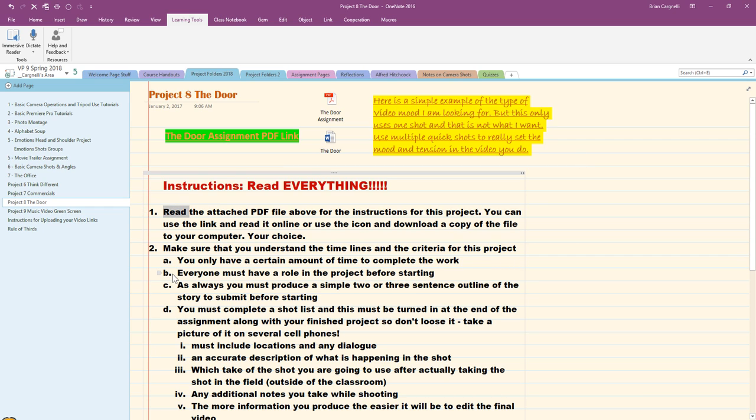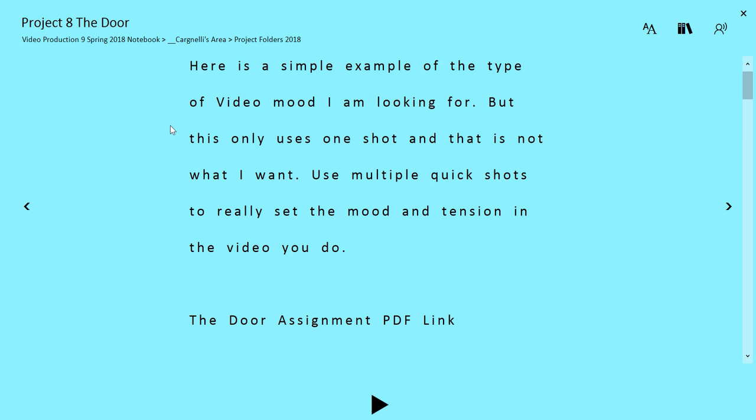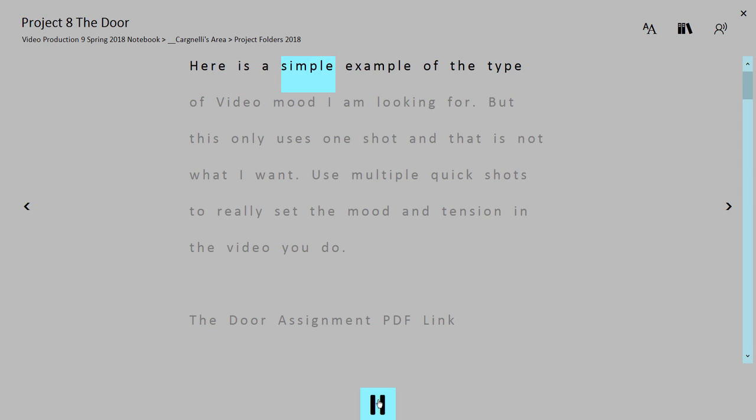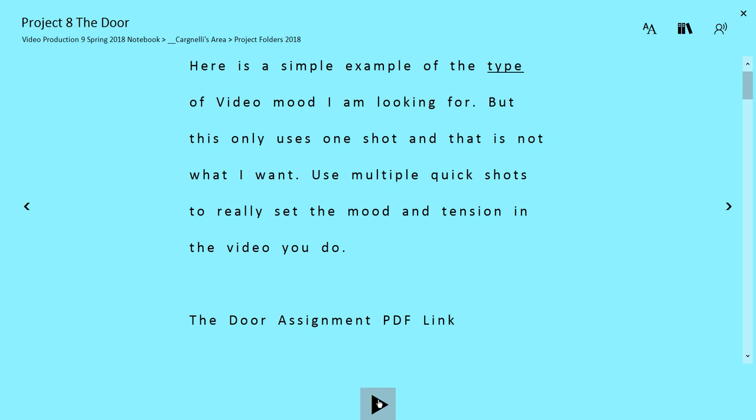I'm just going to double click on read here. I'll click on the Immersive under learning tools the Immersive Reader and you can see here is a simple example of it. So it does a nice job here.